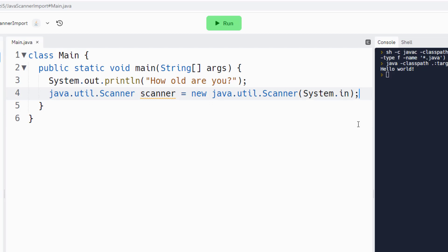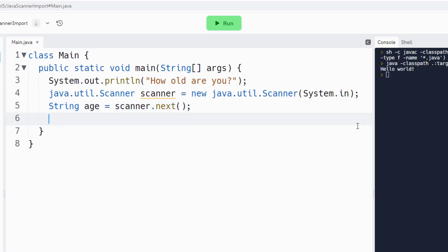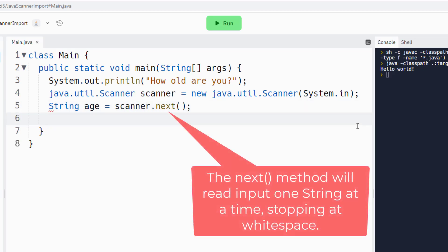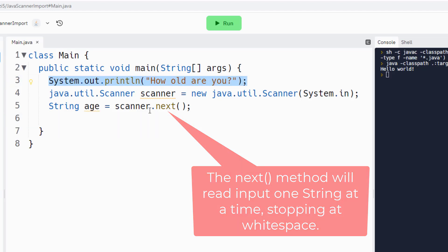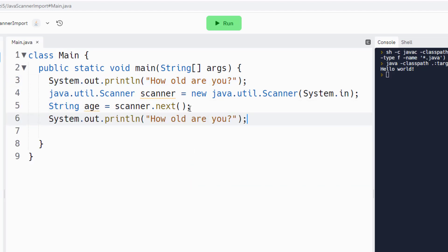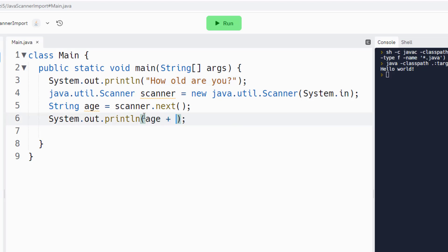And now if I run the application I can say String age equals scanner.next to get input from the user, and then I can do a little System.out.println and print something witty to the user like, oh I don't know, age plus is a good age to be.